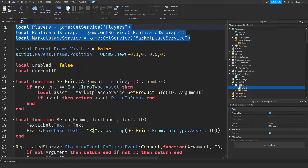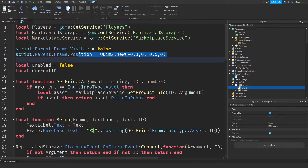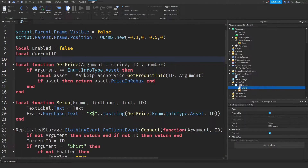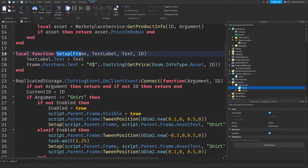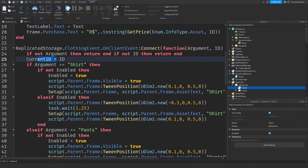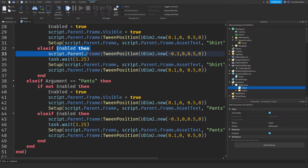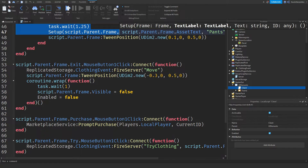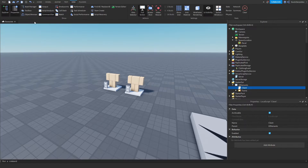On the client side we are requesting services and setting up a frame, setting the frame visibility to false so you cannot see it, and setting the position. There is a function to get the price of the product. We set up the frame so if you switch between pants or shirts it updates accordingly, setting the current ID to the clothing ID. We are also tweening frames for customization. And if you click exit we are going to make you move again and the frame goes away.